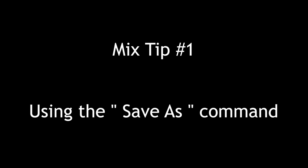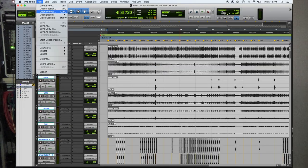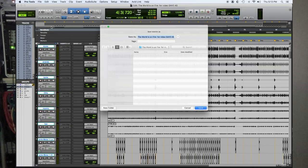Mix tip number one: save as. As soon as you get a session from a client or a song you're working on and preparing to mix, hit the save as button and rename it. So in my case, you send me something to mix, I open it up, I take a listen, I immediately hit the save as button and it's your song title and my initials. So I know any work I want to do moving ahead, I'm not going to destroy anything you had that you liked in your session.